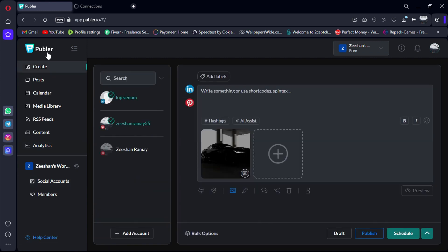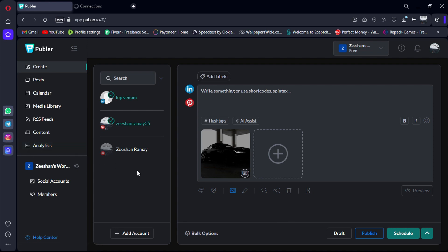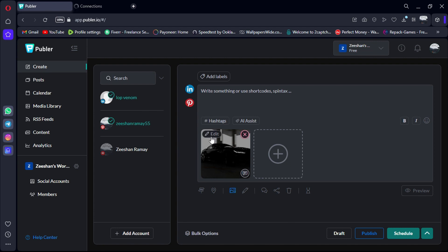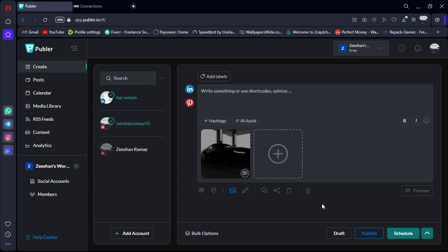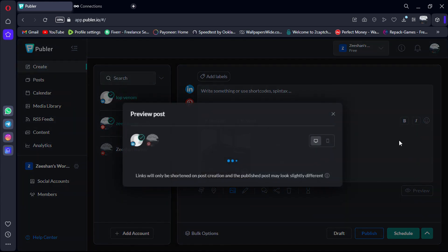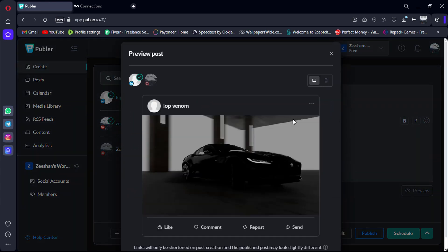Analytics: Track the performance of your posts and campaigns with built-in analytics tools. Watermarking: Add your logo or watermark to your posts for branding purposes. Bulk scheduling: Easily upload and schedule multiple posts at once, saving time and effort. Post preview: Preview how your posts will look on different platforms before scheduling them.